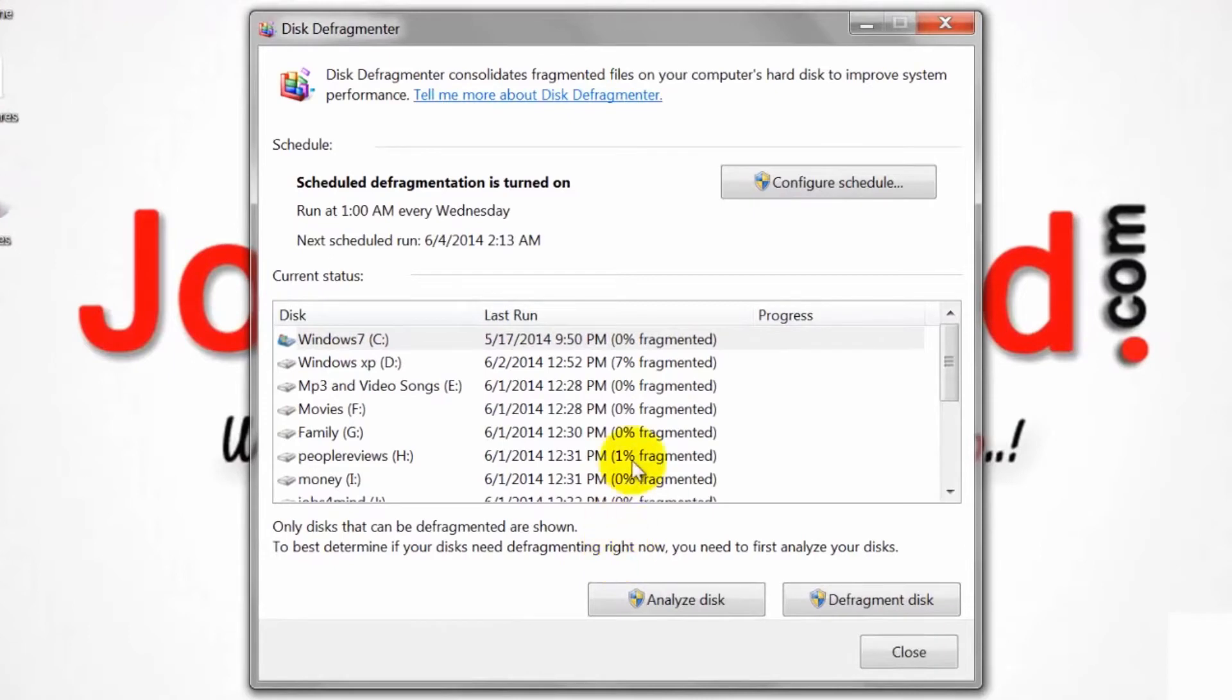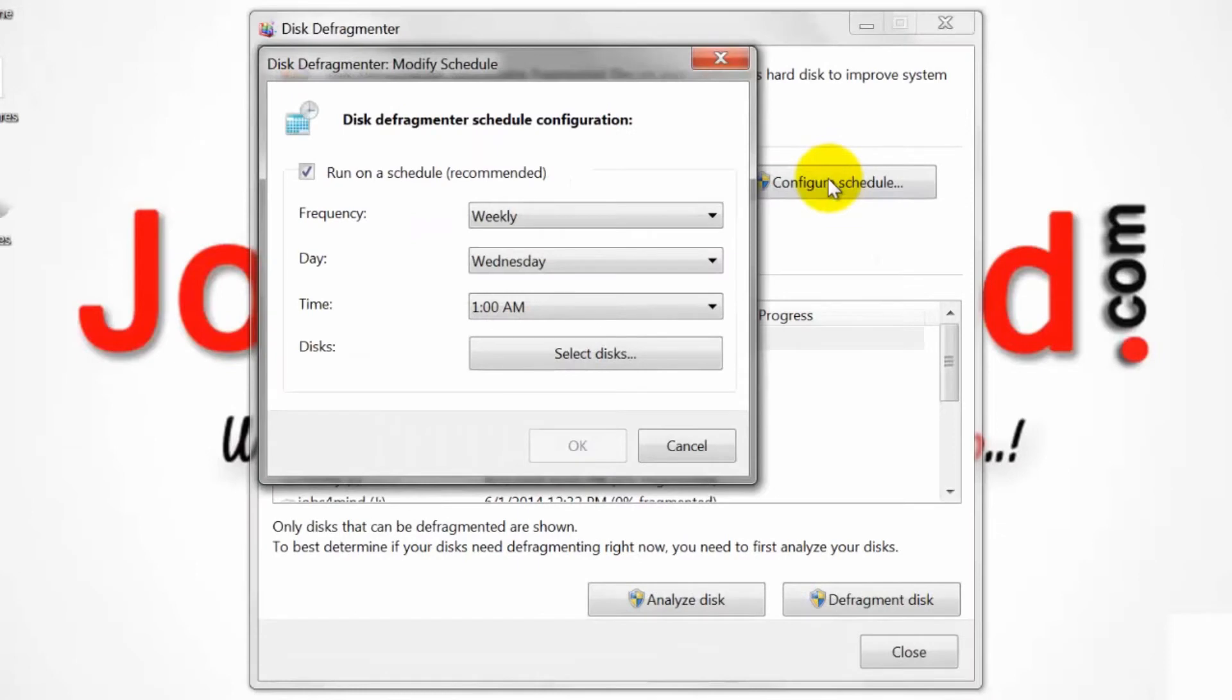Click on Configure Schedule. Place a check mark next to Run on Schedule.